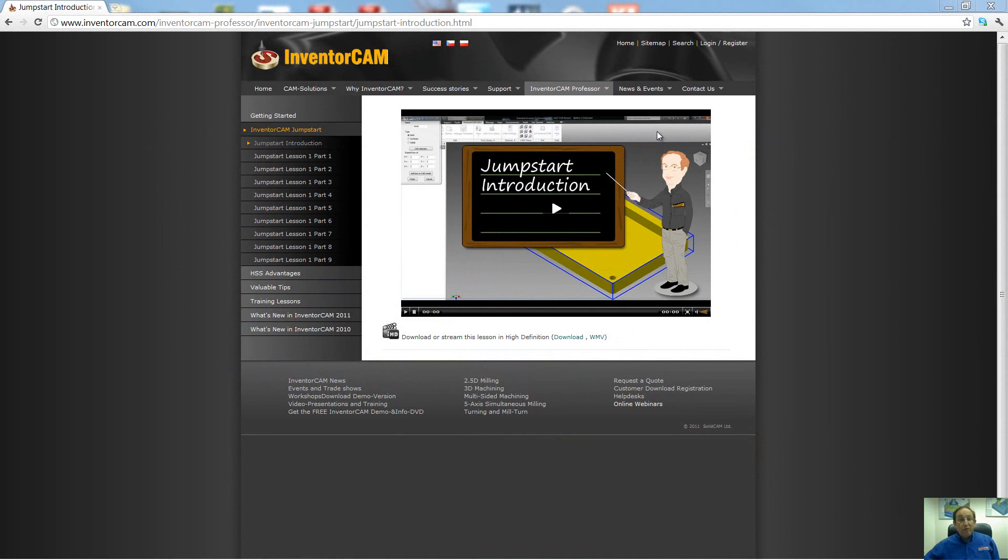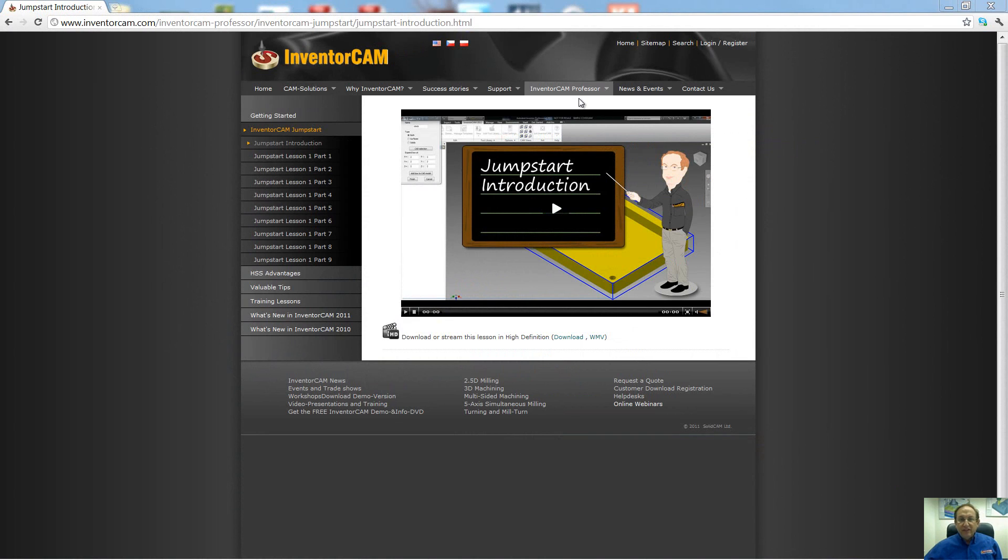For more InventorCam Professor tutorials, please go to our website, www.inventorcam.com, and look under the tab called InventorCam Professor. Thank you for joining us on InventorCam Professor. Take care, and have a nice day.